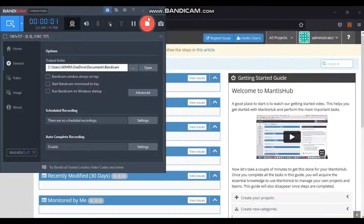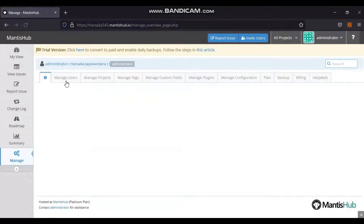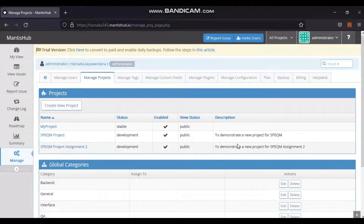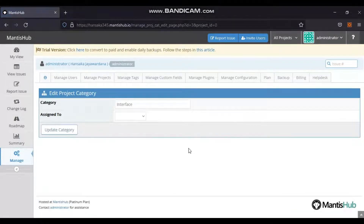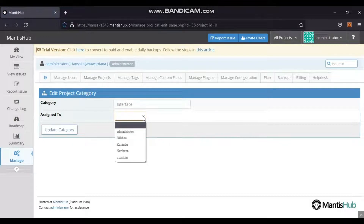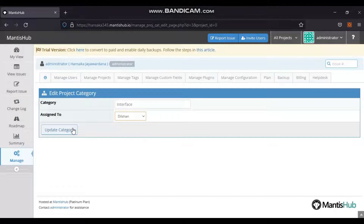Categories can be configured to a default assignee so all issues logged under that category are automatically assigned to a team member. To configure: go to Manage > Manage Projects > Global Categories, click the Edit button for a specific category, select the assignee from the Assign To drop-down list, then click the Update Category button. The video shows how to configure a category.